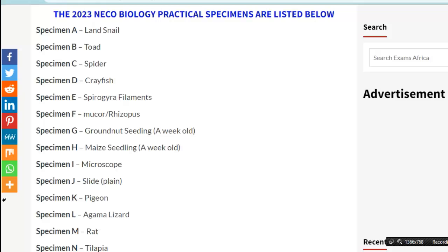Specimen J is a slide or plane. Specimen K is a pigeon or fowl. Specimen L is agama lizard. Specimen M is rat. And specimen N is tilapia.